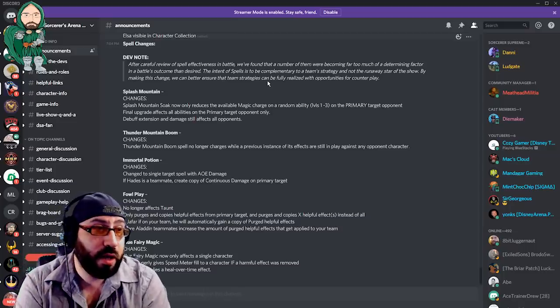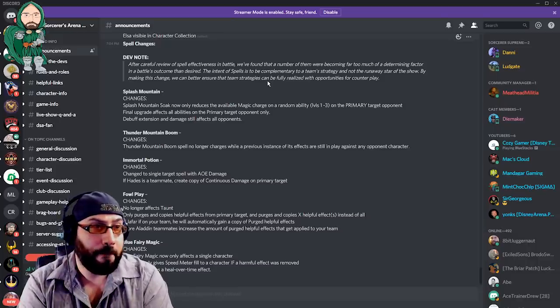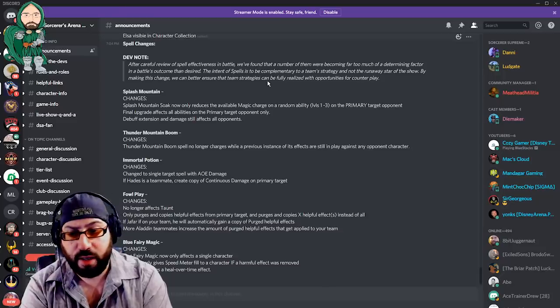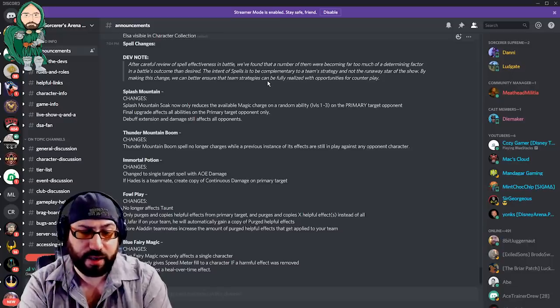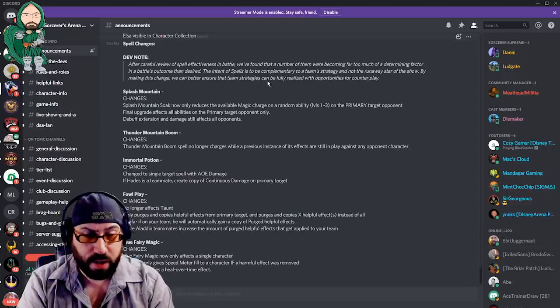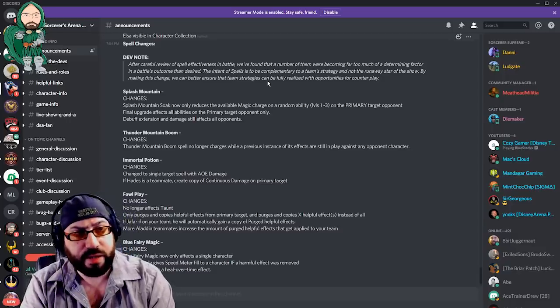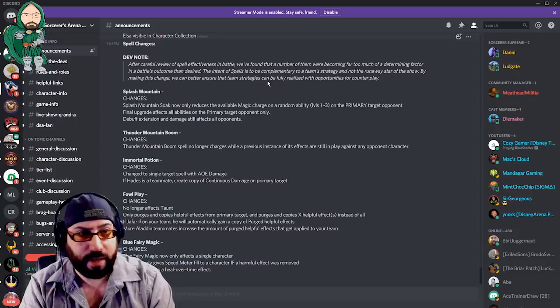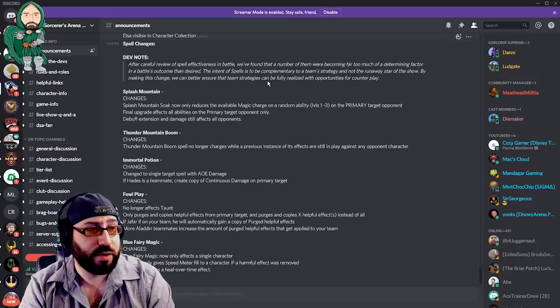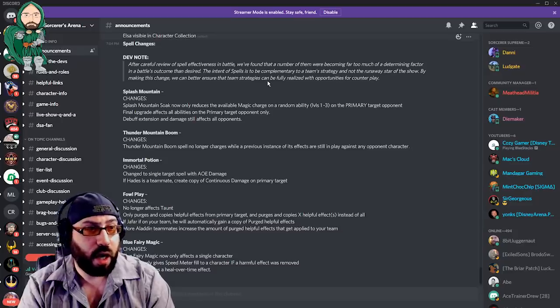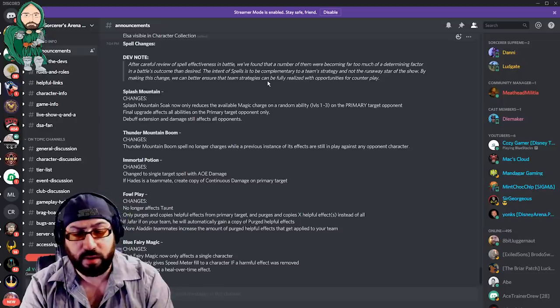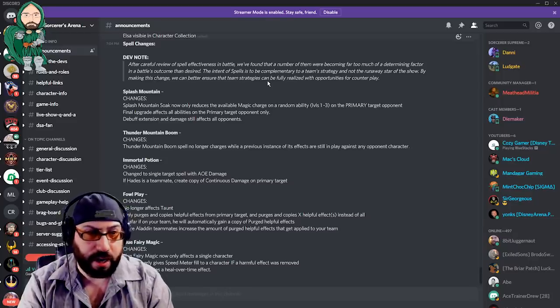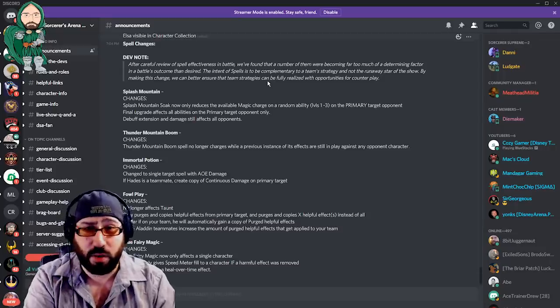Thunder Mountain Boom, no longer charges while a previous instance of effects are in play against any opponent character. I think this is the kind of change that probably all spells that do something like that should have had. I think that's okay, but again, when you're changing it after an opportunity for players to have invested or spent time, or even, God forbid, real-life money on spells, you're taking away what someone thought they were getting, and that's not necessarily great. Immortal Potion, change to single-target spell with AoE damage. If Hades is a teammate, create copy of continuous damage on primary target. Again, it is a nerf, but I don't think that truly hurt the spell. I think it was maybe a little bit overpowered originally, and I think it's a little bit more on par. It's kind of designed, of course, to be used with Hades as opposed to on its own,